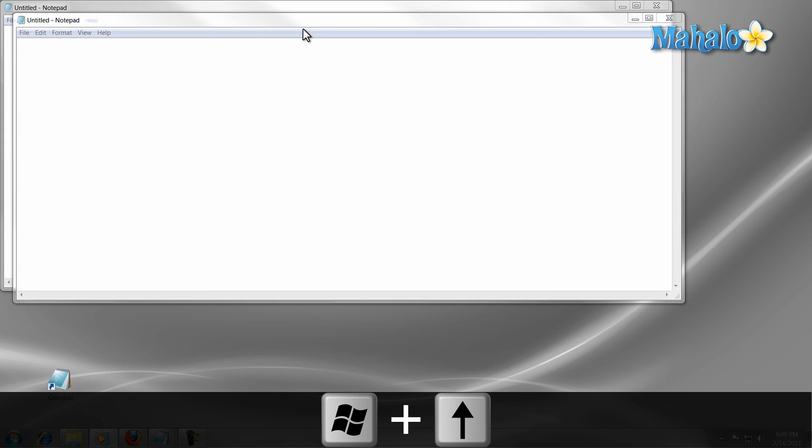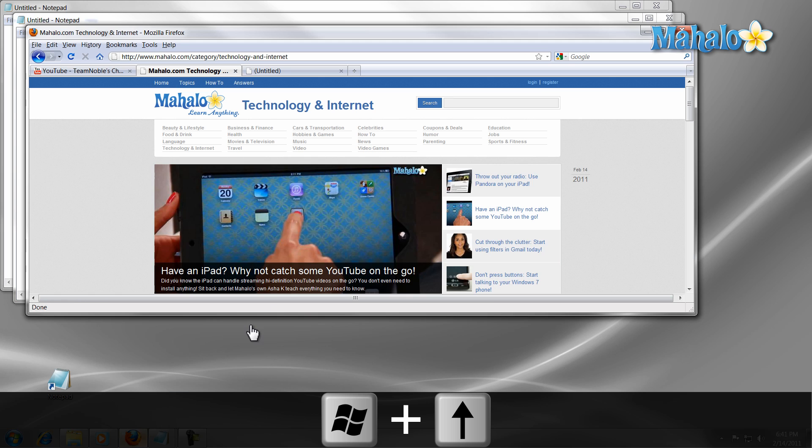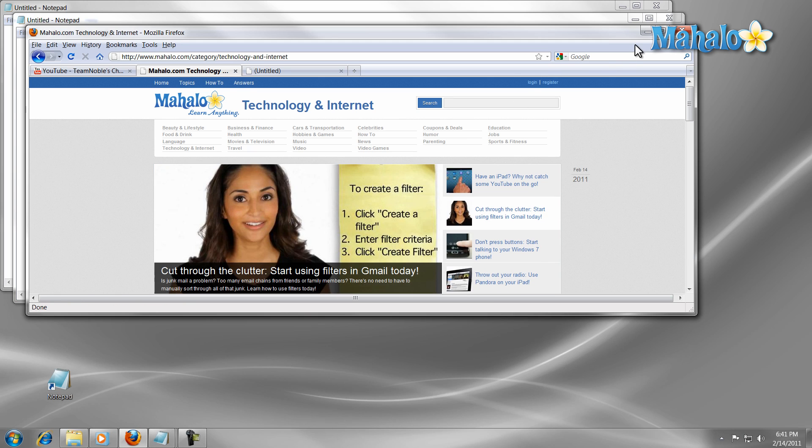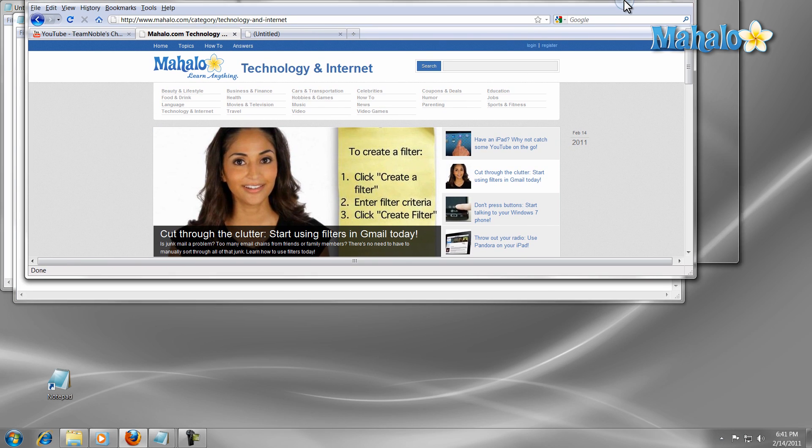To stay connected to this learning course, make sure to subscribe and feel free to rate and comment below. Thanks for watching.